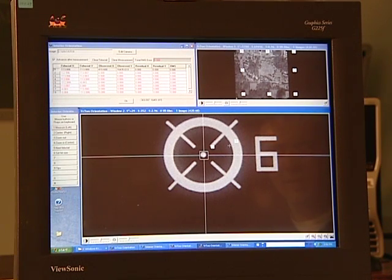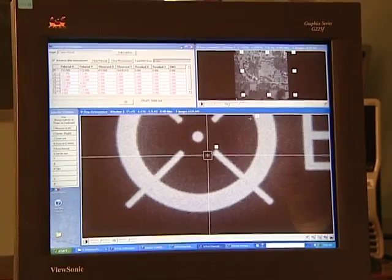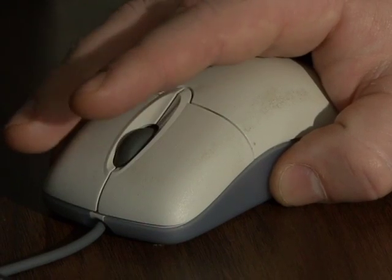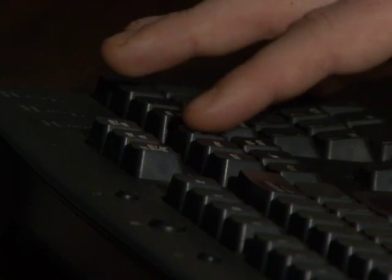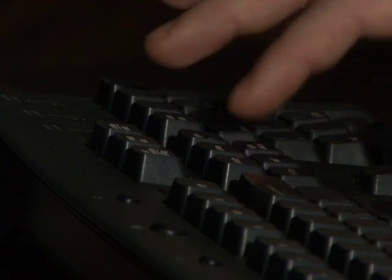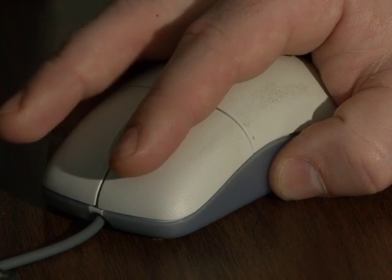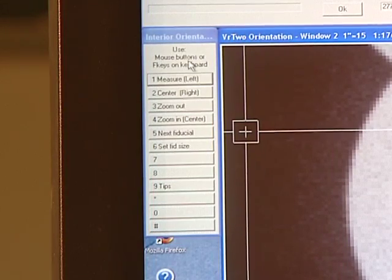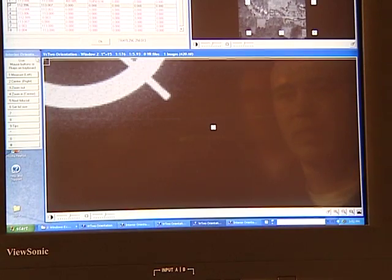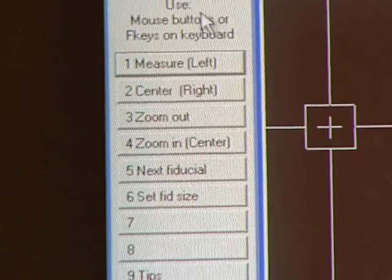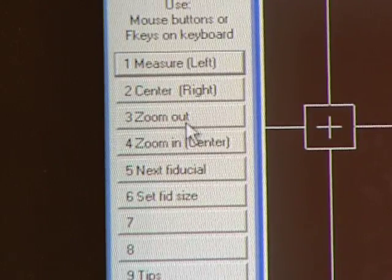Note that the numbering in VR2 orientation is different than in the campus photography. This isn't a problem because the software starts the cursor off close to the correct fiducial. To zoom click the center mouse button. To center on the crosshairs right click, and to measure left click. Page up and page down keys zoom out and in respectively. Using the page up and page down keys in concert with the left and right mouse buttons is probably the best way to locate and measure the fiducials. You may also notice a small dialog with commands and associated keystrokes and mouse clicks — these are common within VR mapping software, with numbers corresponding to function F keys on the keyboard.